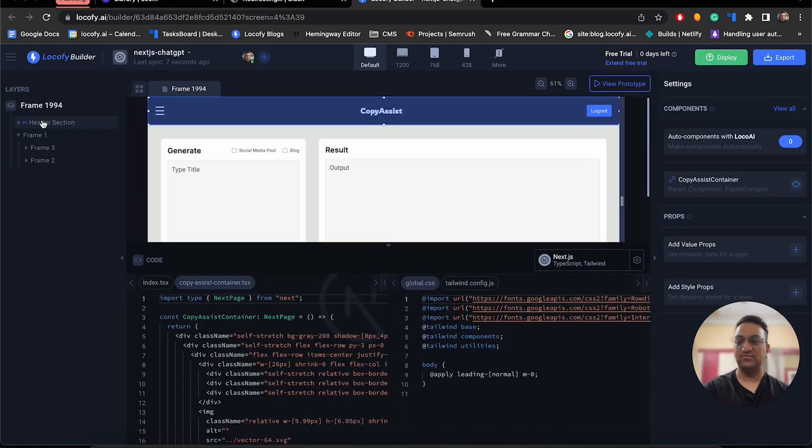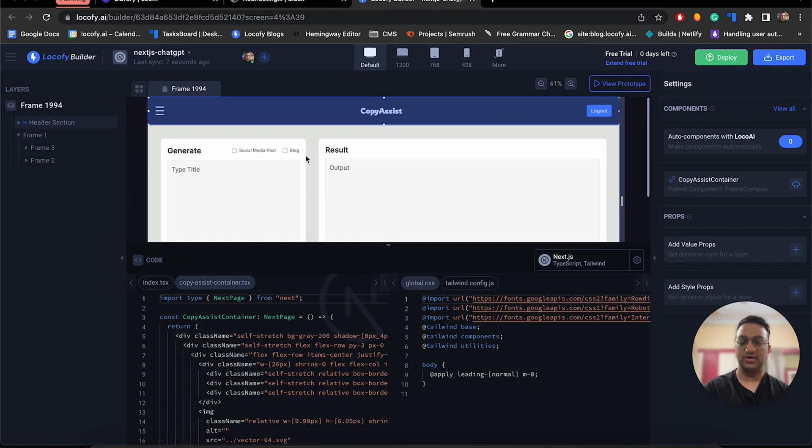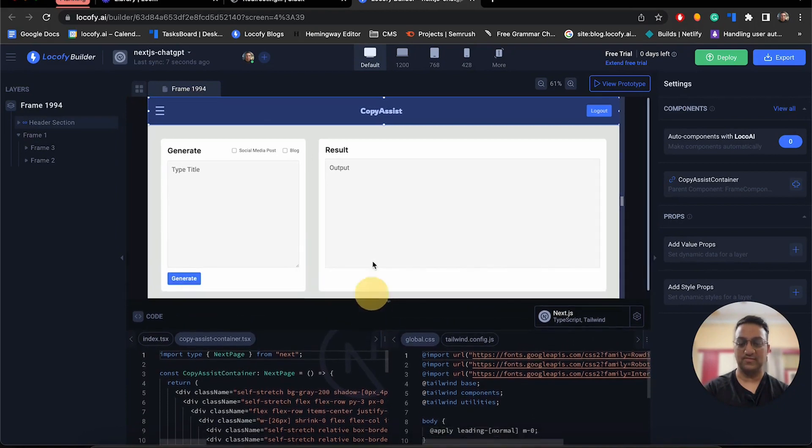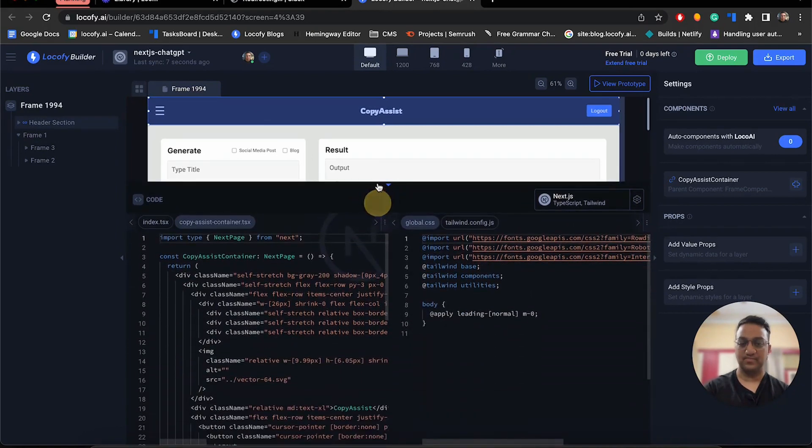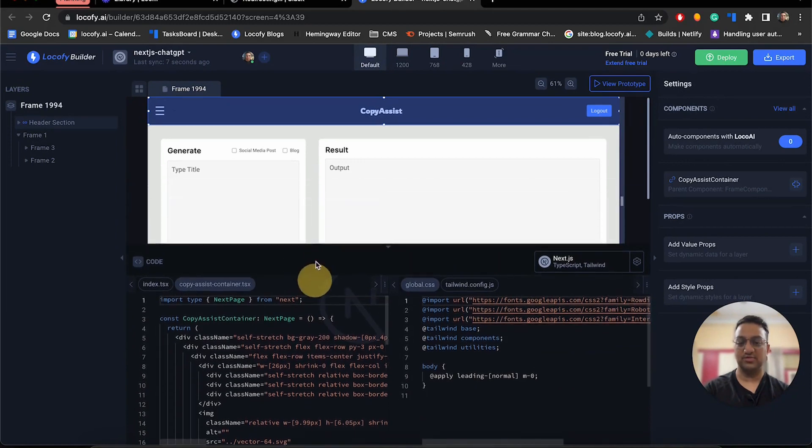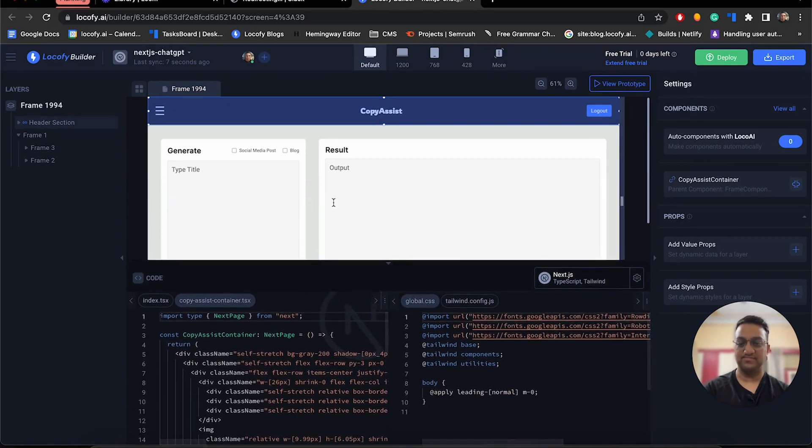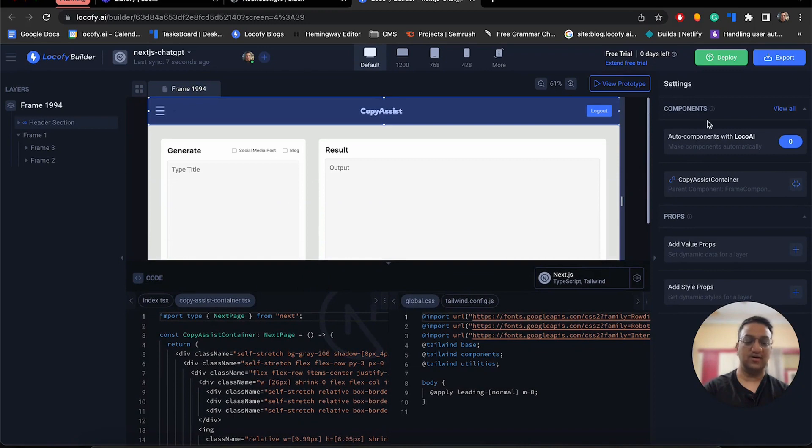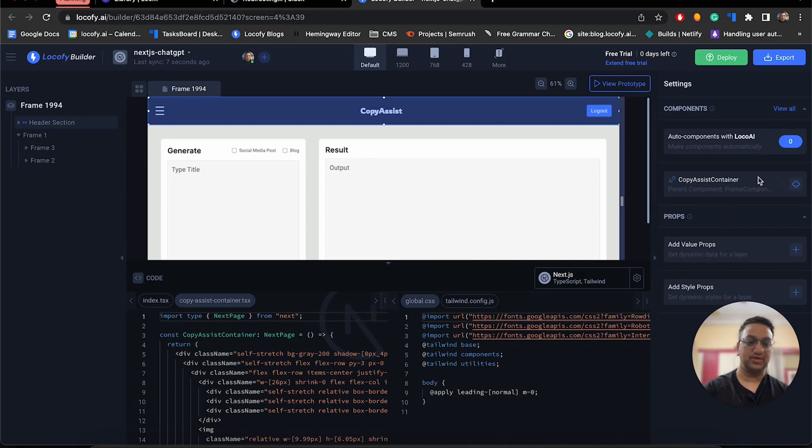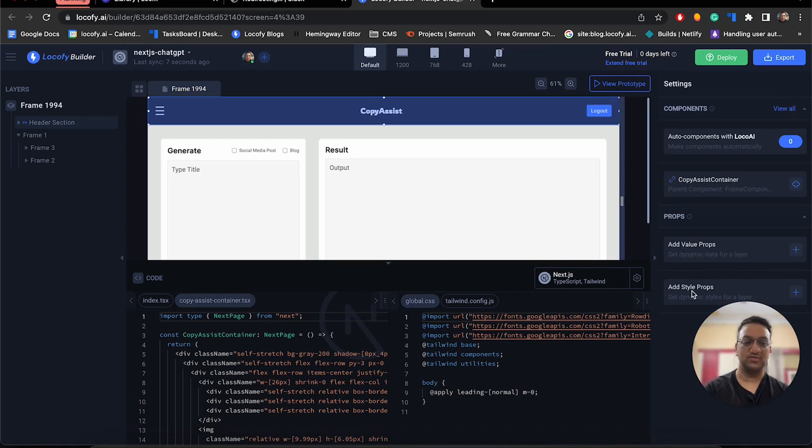So on the left side, we have a list of our frames. And right next to it, we have our preview of our app. And below it is the actual code that is running this particular app. And on the right side, we have components where we can break these designs into different components. Since we already saw auto components before, you can see that our header section is automatically converted into a component. You can also pass in different value props and style props to it.